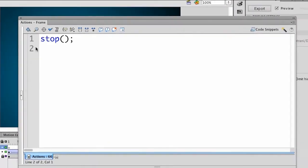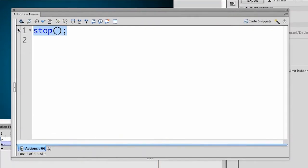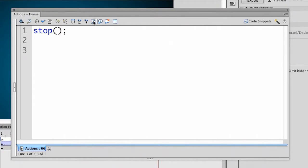So currently there's just a simple stop action, but just below that I want to write some JavaScript. And how you do that is actually in comments. So I'd go ahead and add a multi-line comment, or you can add a single-line comment either way.